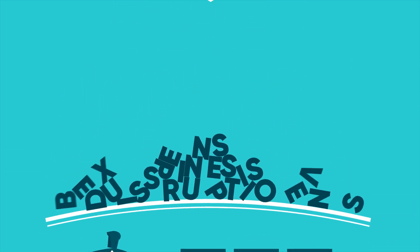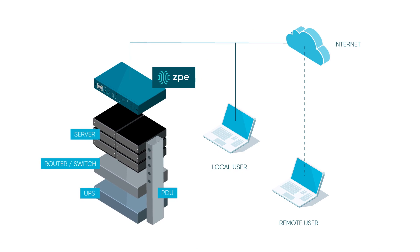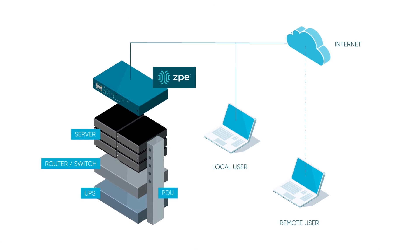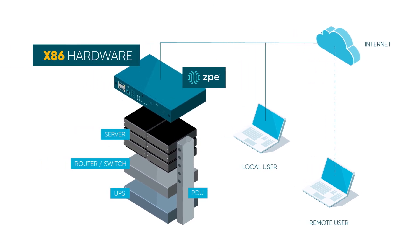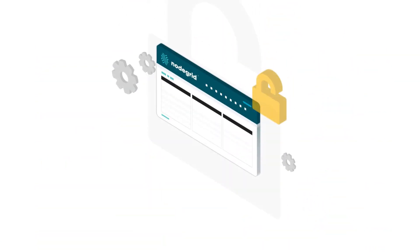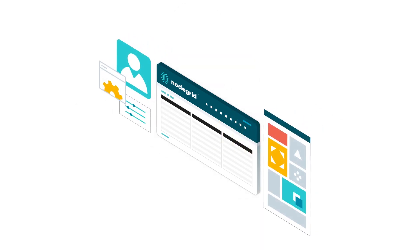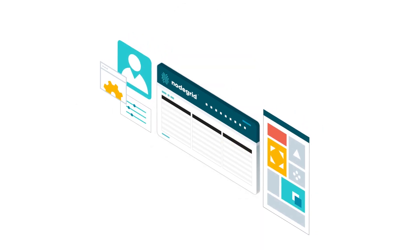NodeGrid delivers better out-of-band right out of the box, thanks to blazing fast x86 hardware, up-to-date secure OS, and rich enterprise-grade features.